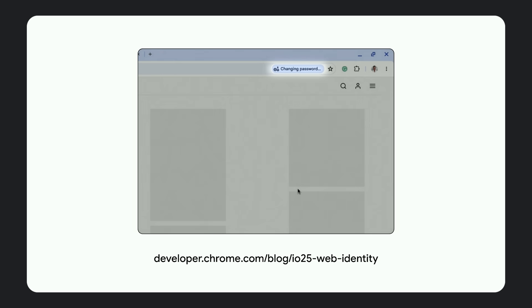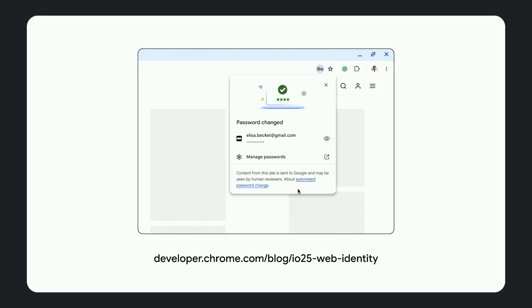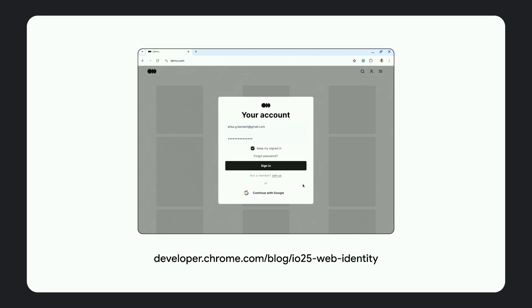And also, these changes will benefit every single password manager. This is where Autofill comes in.